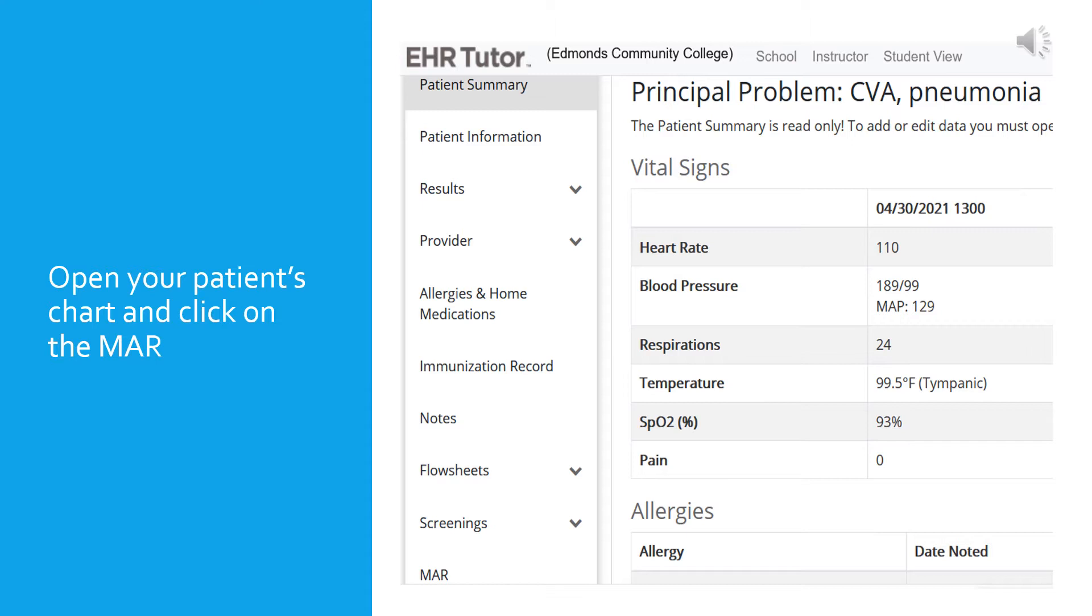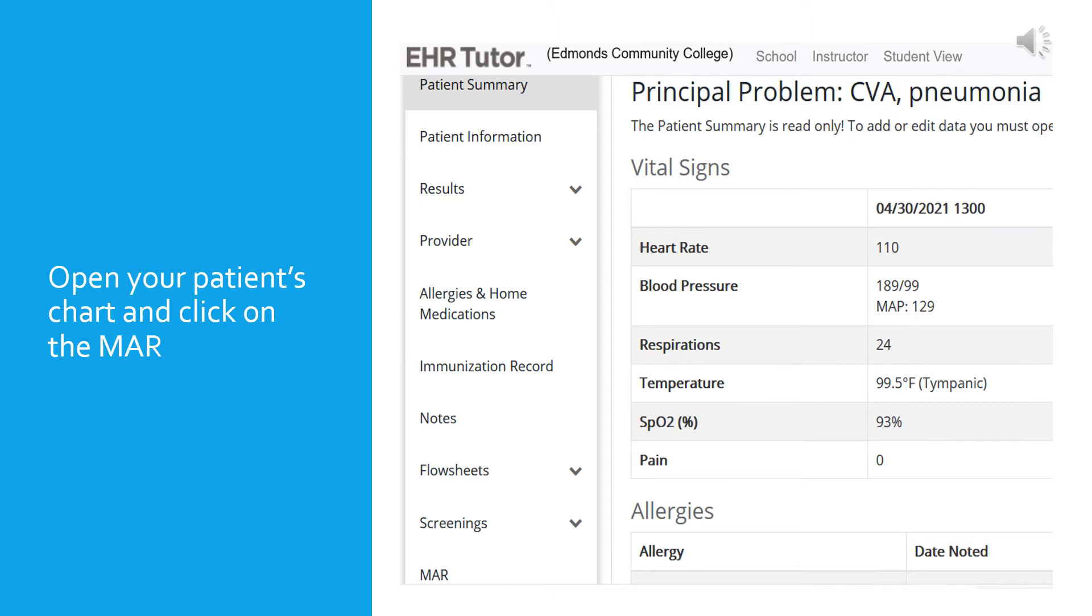When you are in the course in EHR Tutor, click on the activity that you are supposed to be doing and open the patient's chart. It will open to the patient's summary, which you see here on this slide. In the menu to the left of the summary, you will find the tabs to click through to navigate through all the different sections of the chart. About midway down, click on the medication administration record or the MAR.